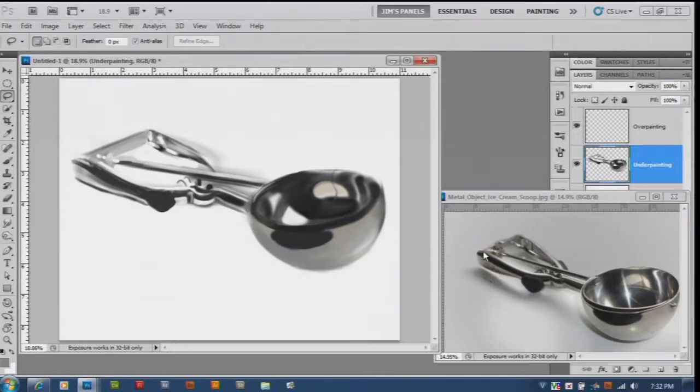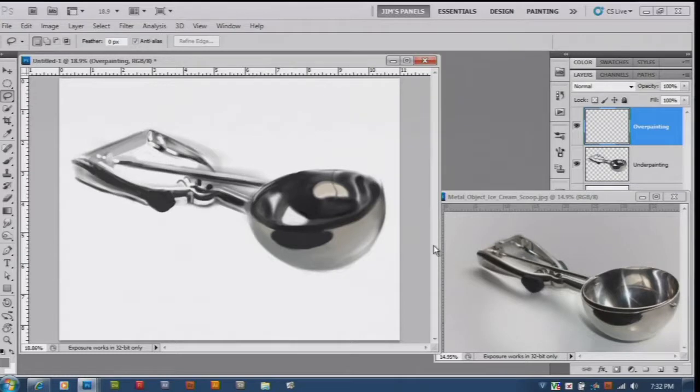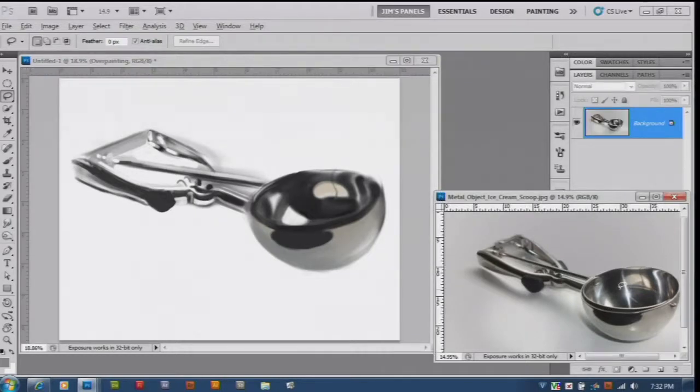In the overpainting what we want to do is start to get some of these colors in here. I'm very much black and white right now so I'm gonna have to get some more colors in.